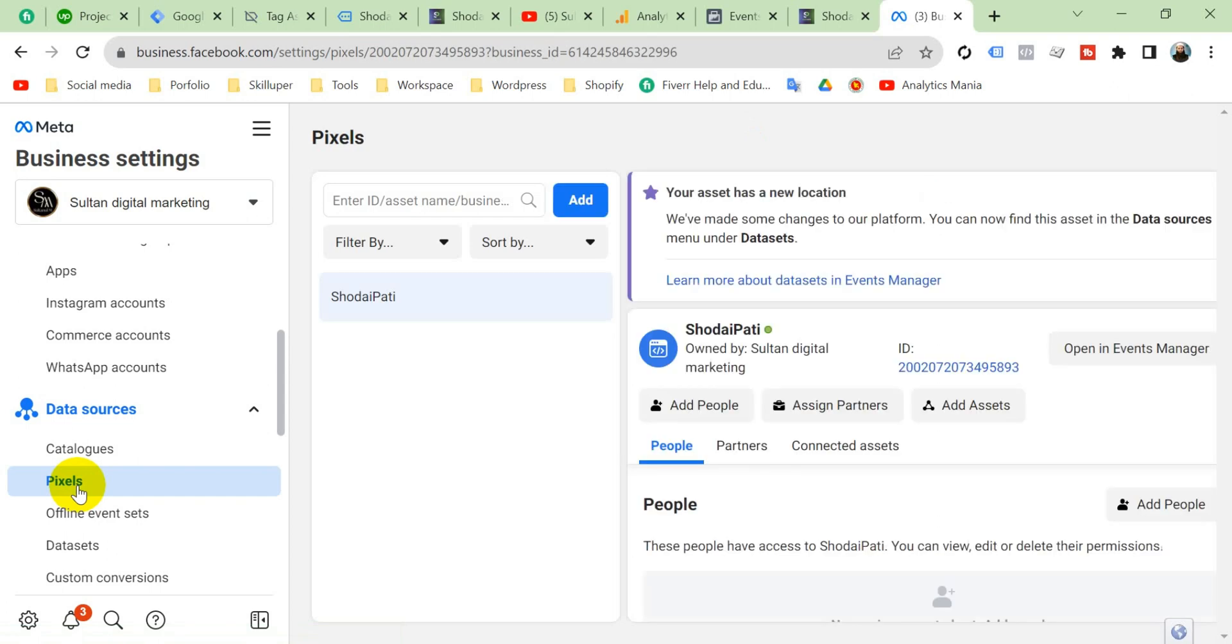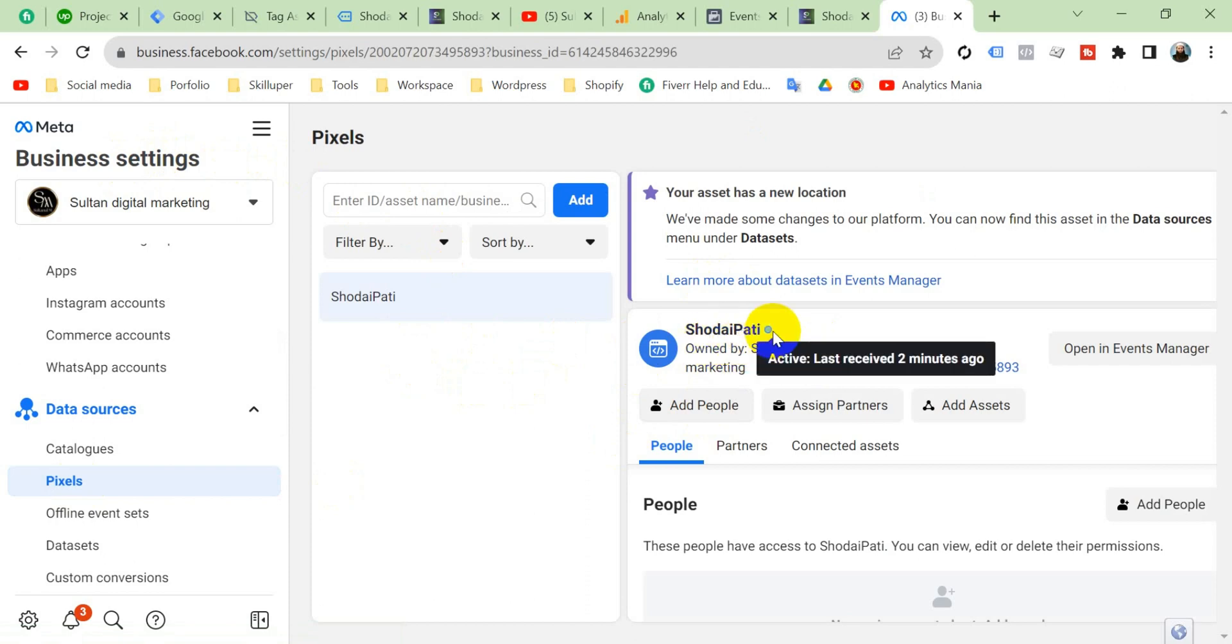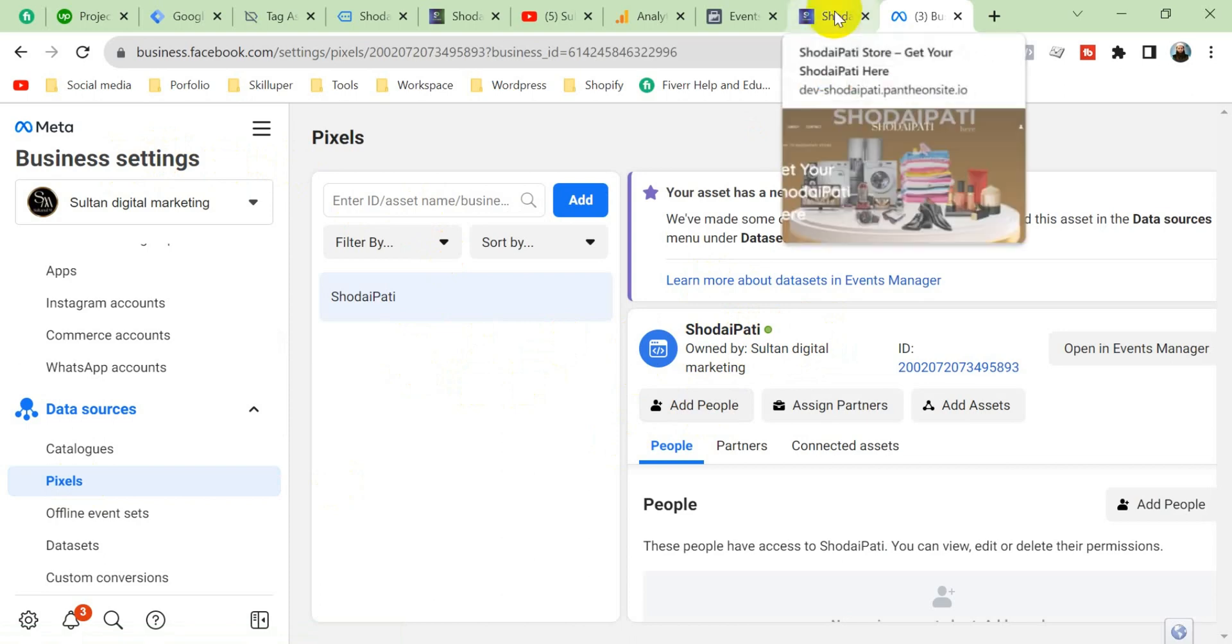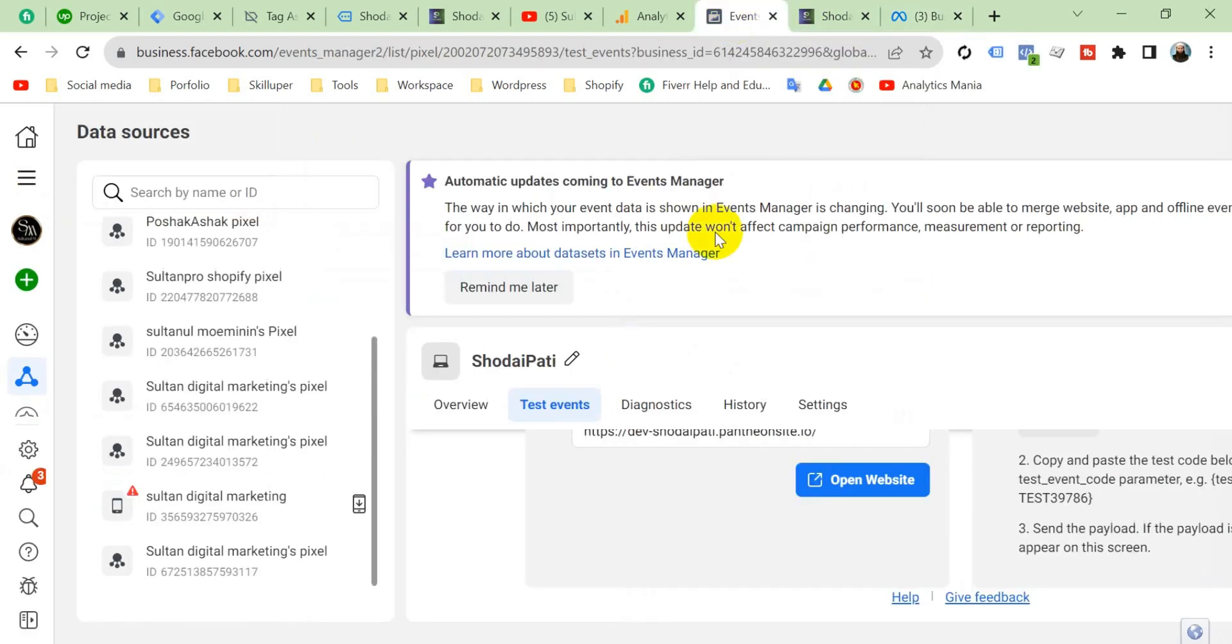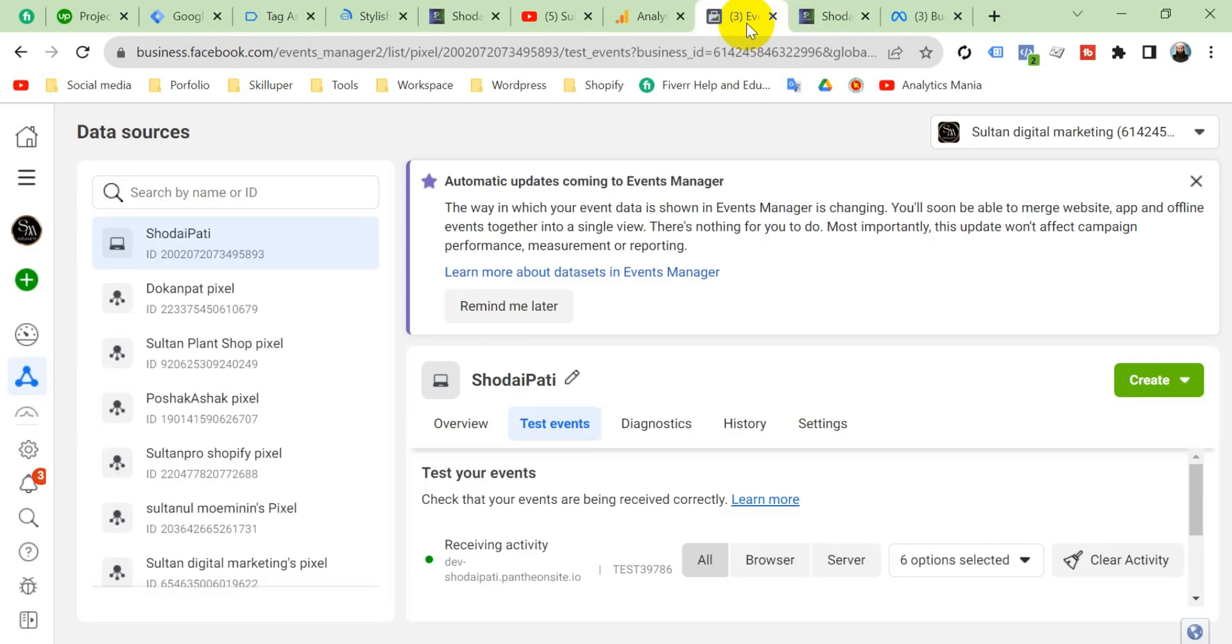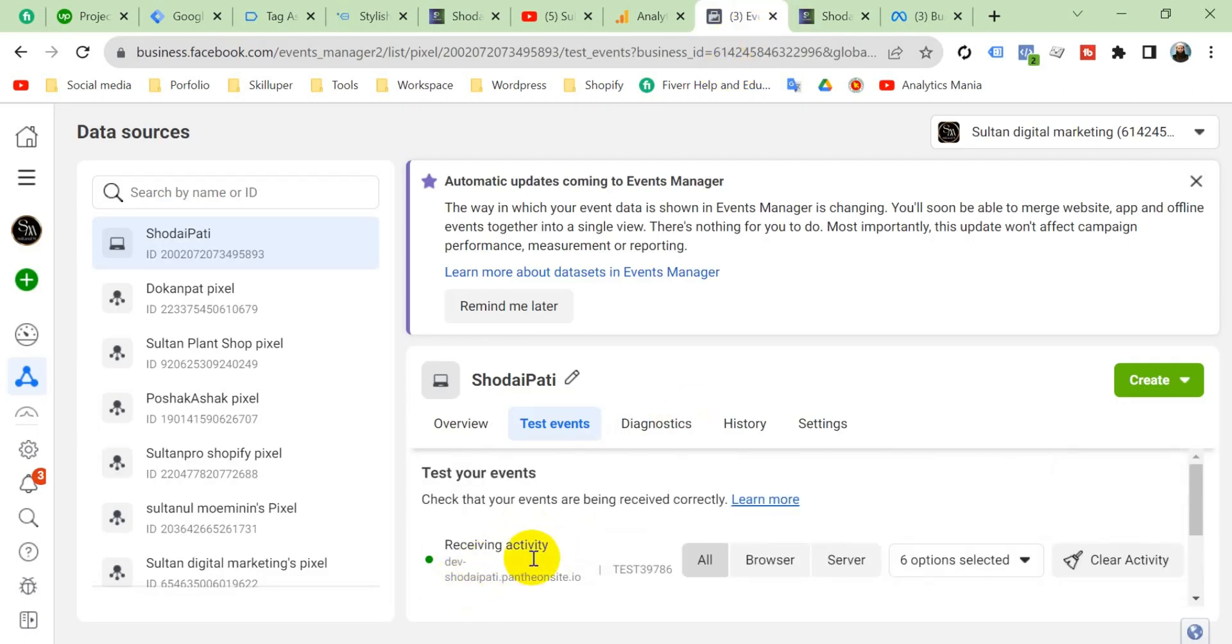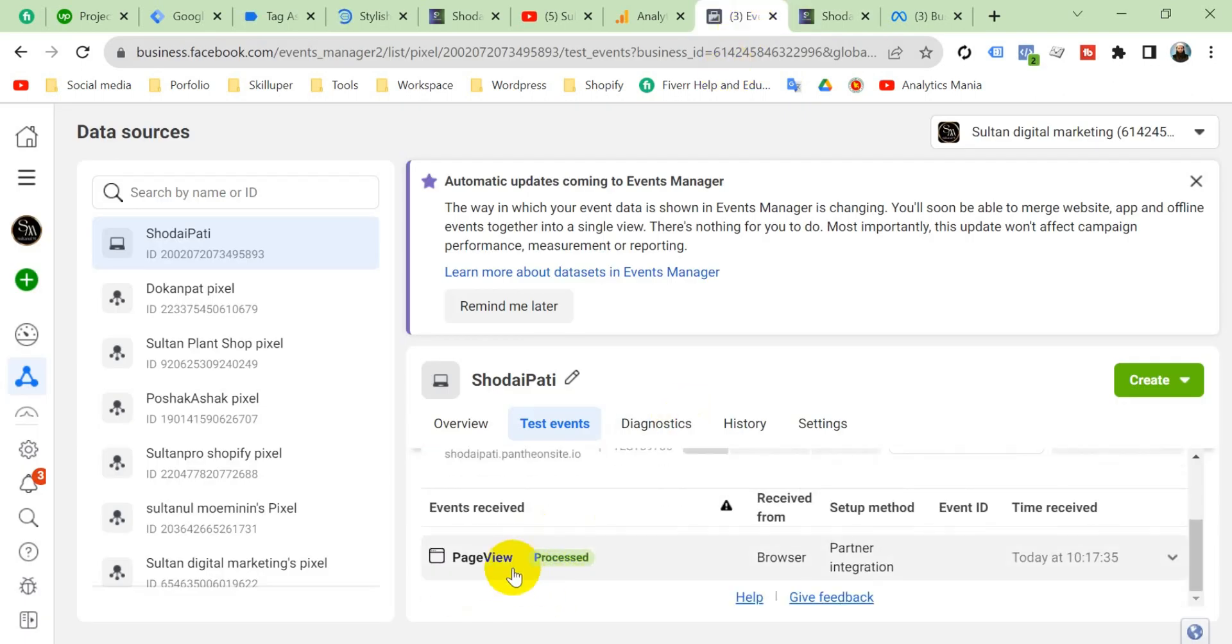Viewers, you can also see in Business Manager settings Shoddai Pathy pixel is green signal. That means last reviewed two minutes ago, that means our pixel is active. We can say our pixel is set up properly. And Event Manager also, you can see, refresh it. Then you can see it's receiving activity from our website and page view is processed also. That page view event came from our website in Facebook Event Manager. Then we can say that our pixel is set up properly.